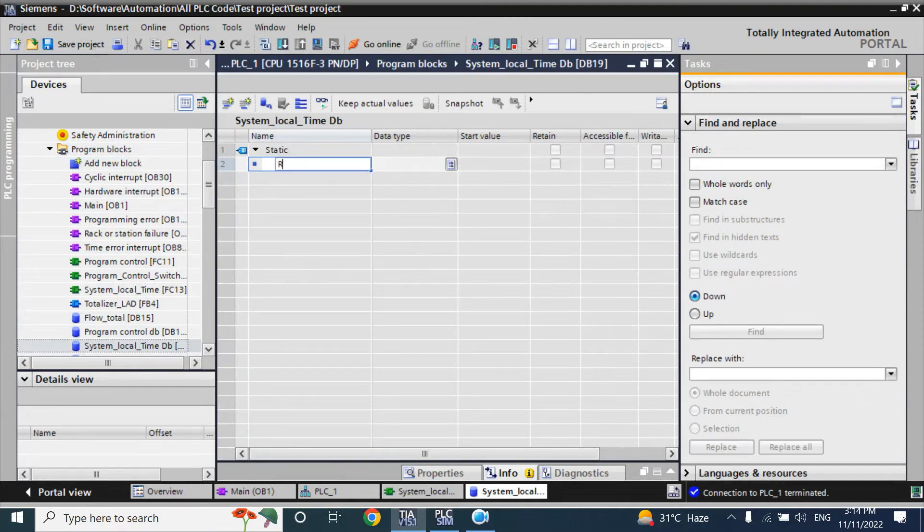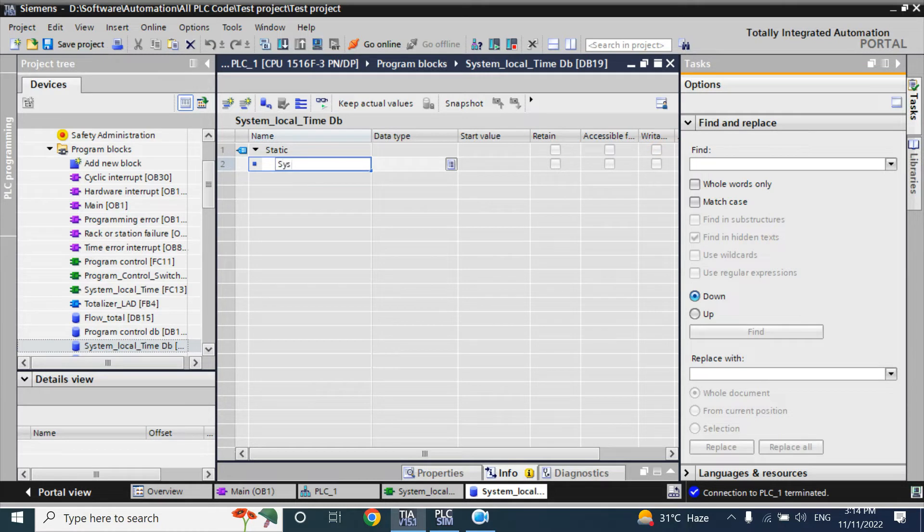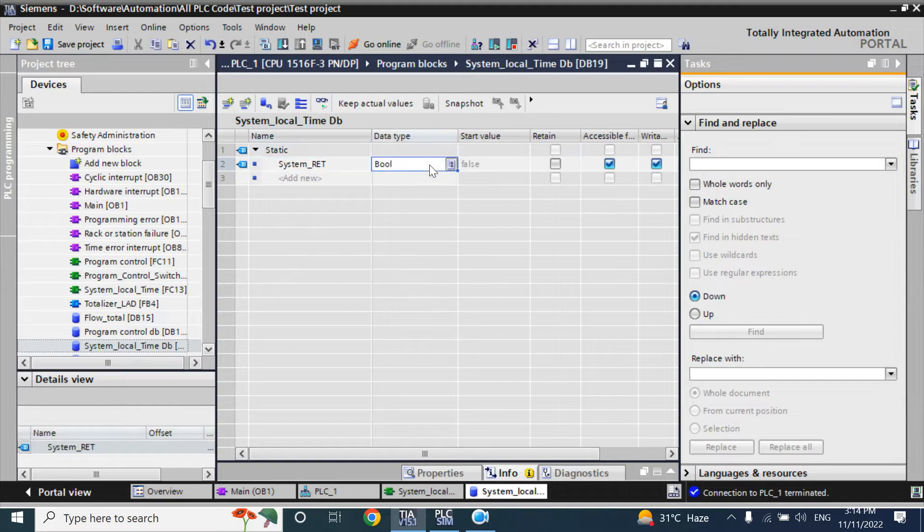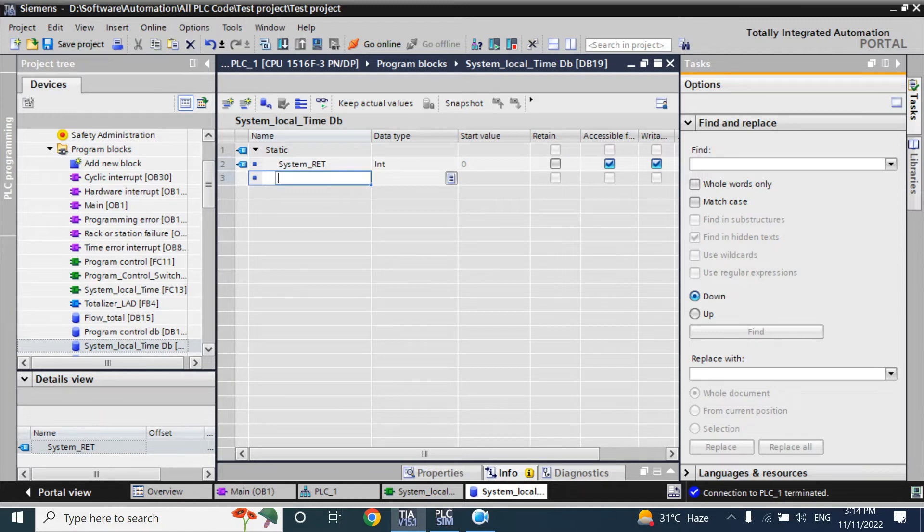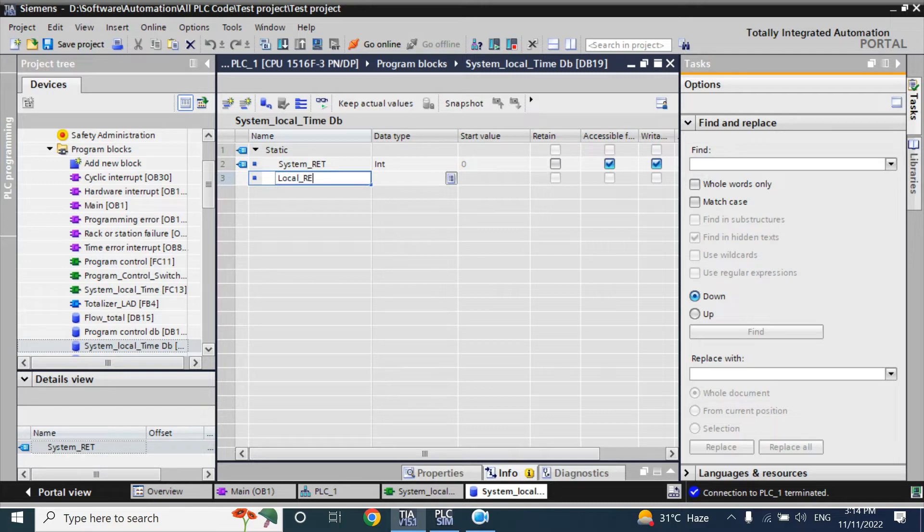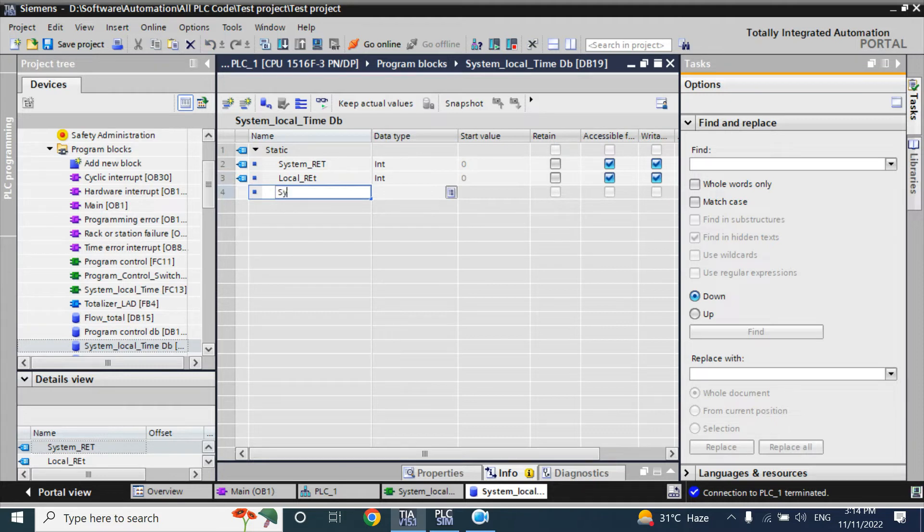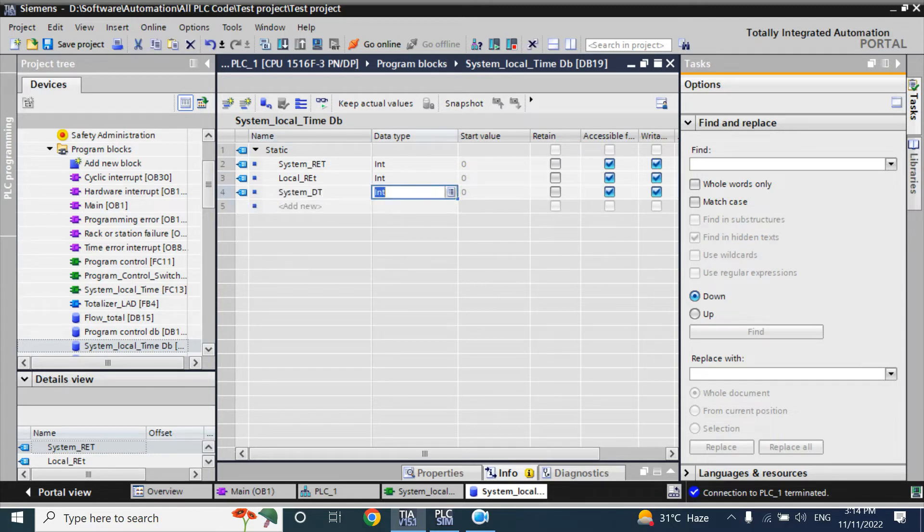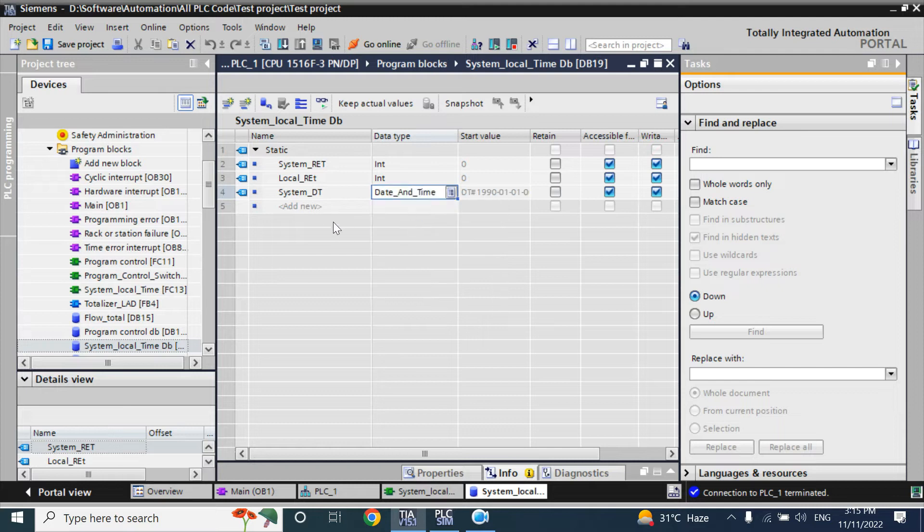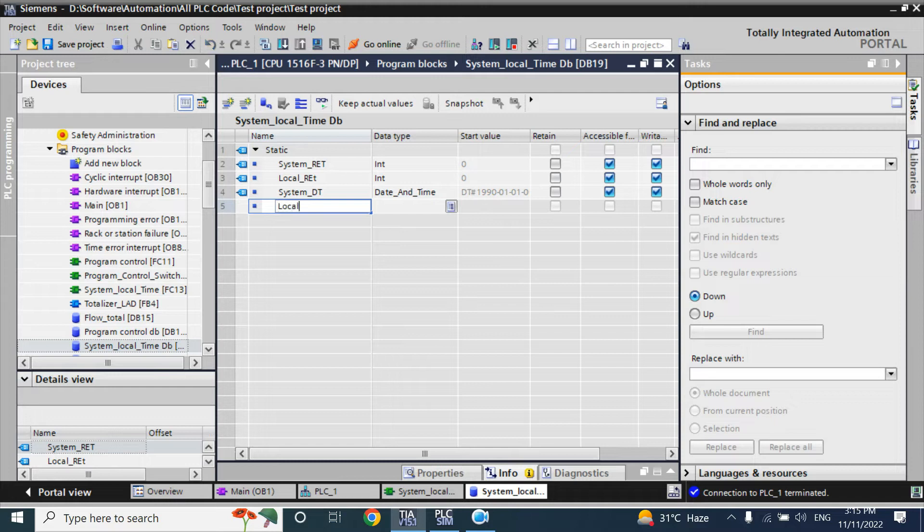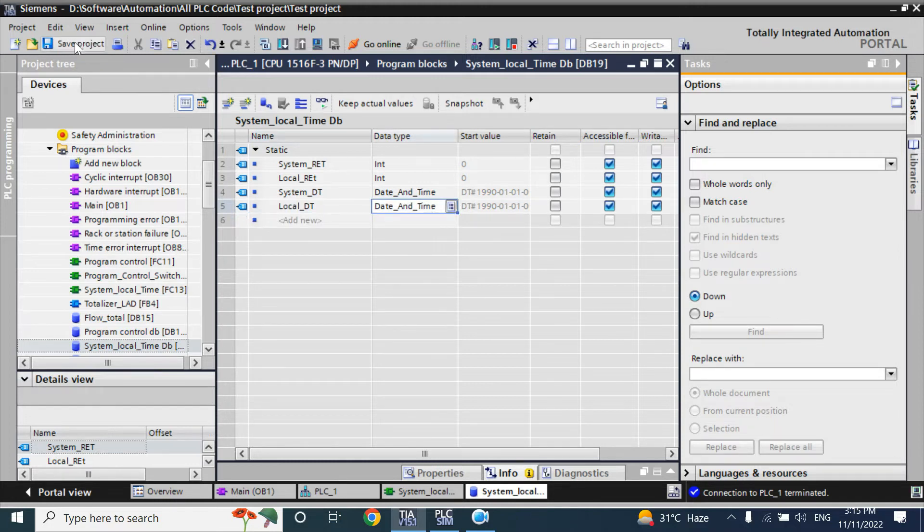Here, I will write it as system_return - that tag defined for the status or return value of system read block, and here I will take another, that return - here system read block DT, date and time, and tag is date and time. Here, that local_DT, and tag is...